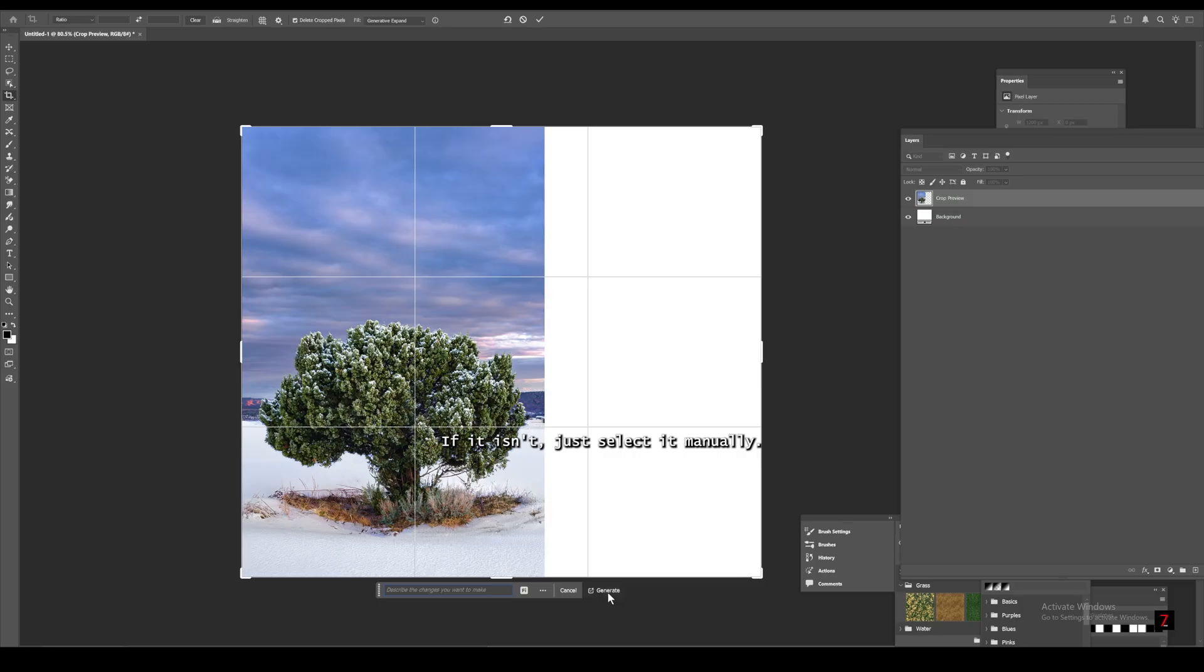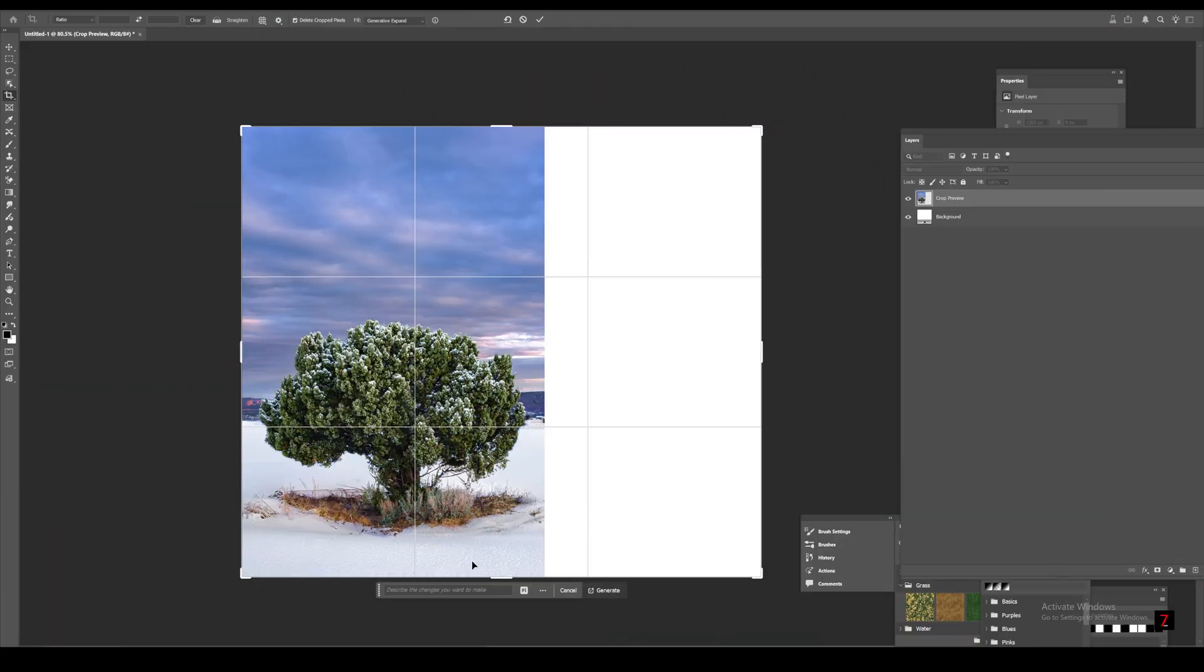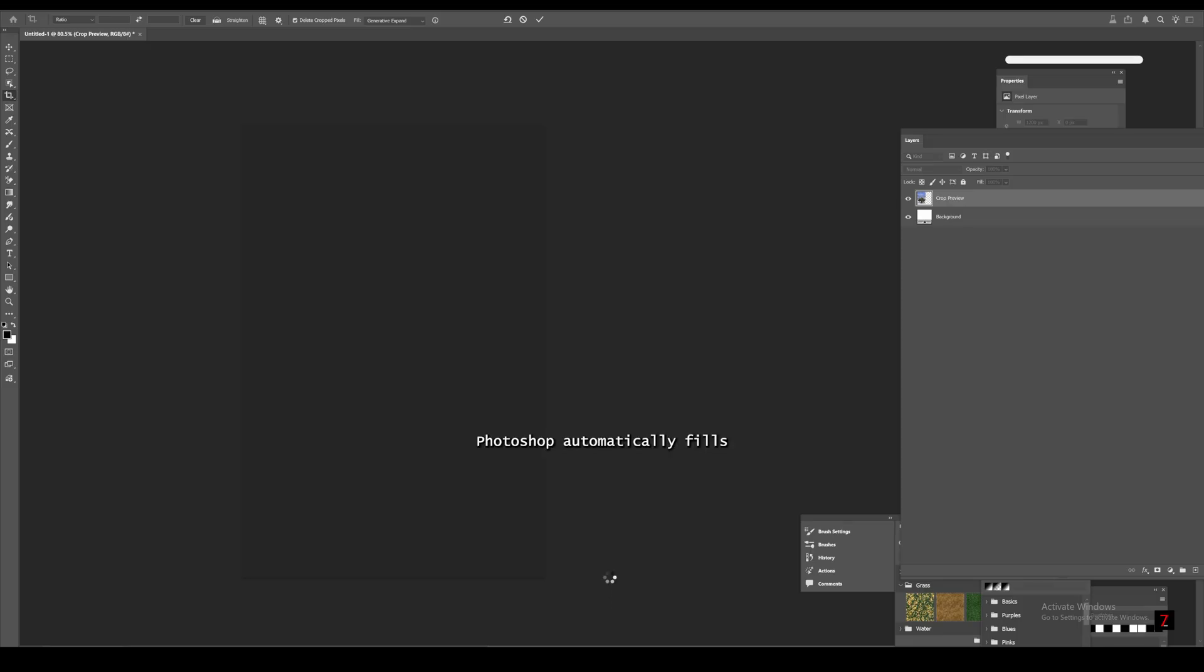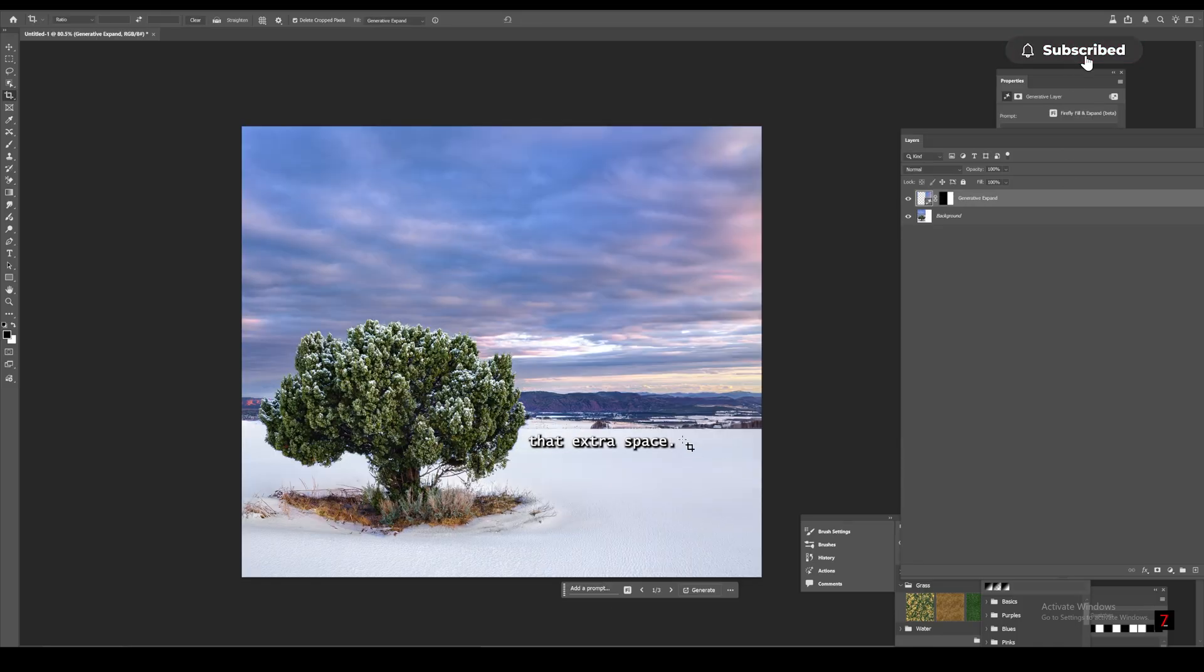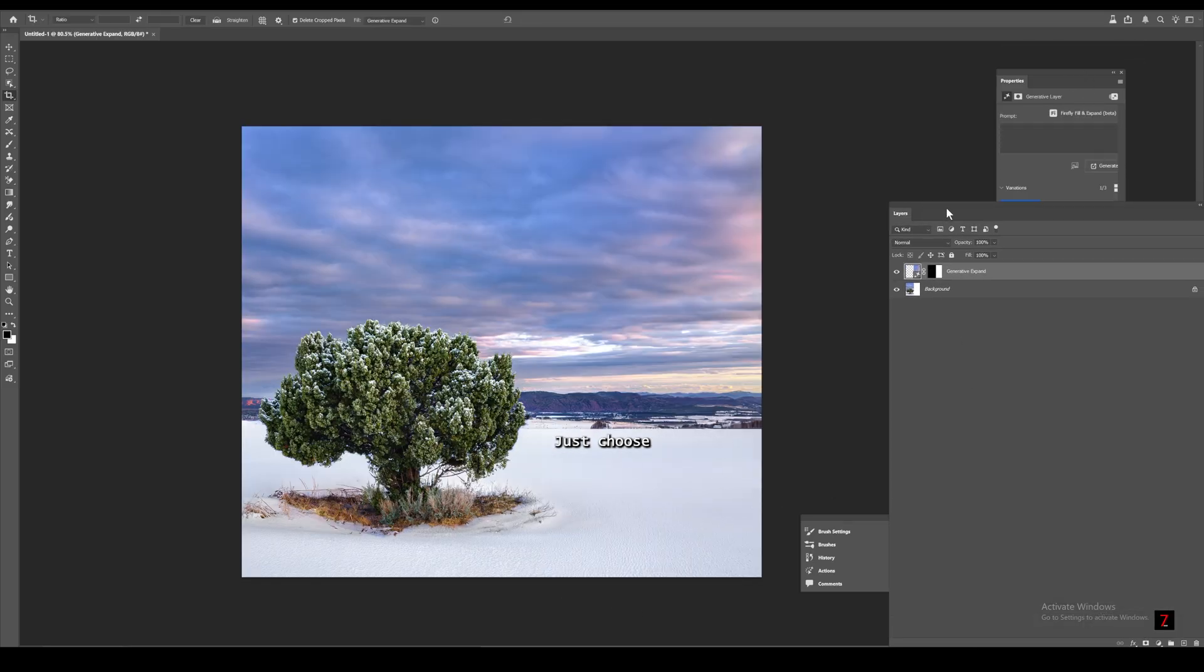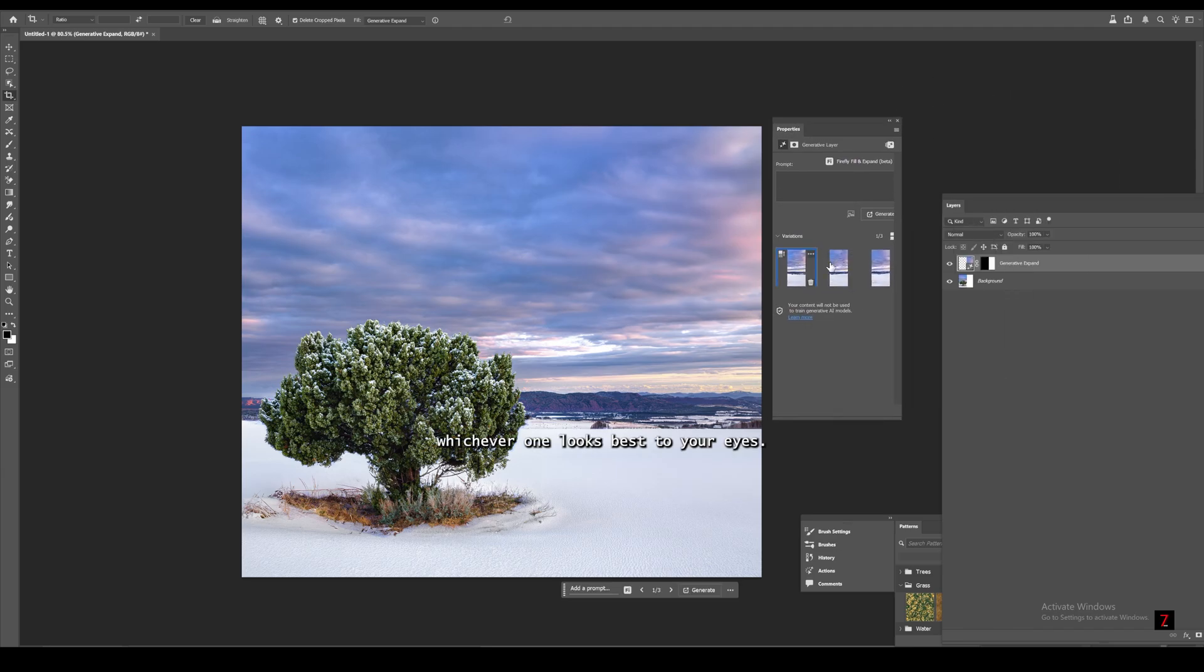If it isn't, just select it manually. Once you hit generate, Photoshop automatically fills that extra space. It gives you three variations, just choose whichever one looks best to your eyes.